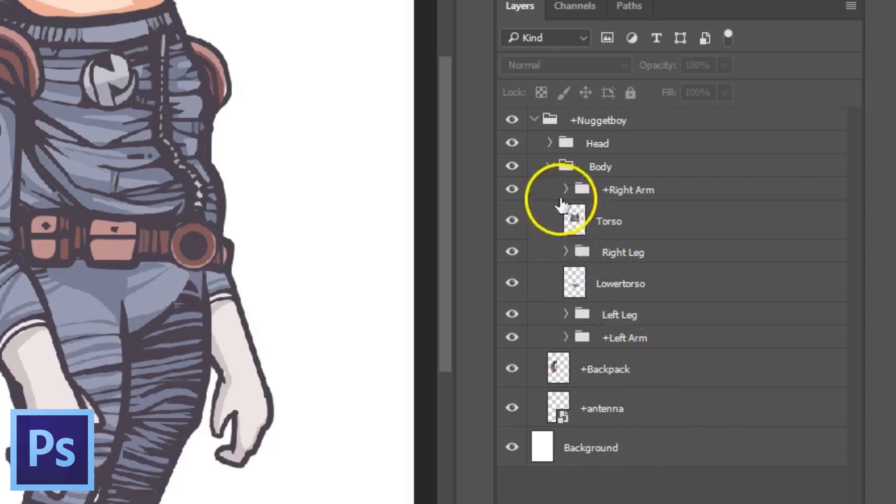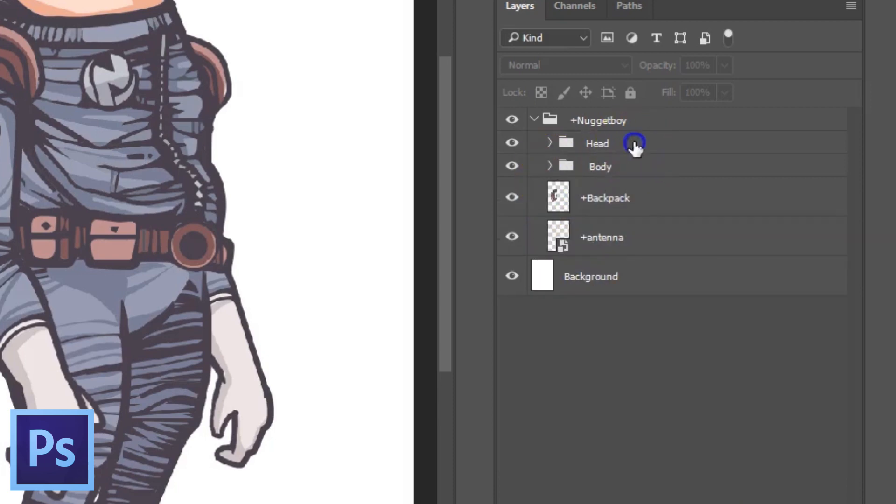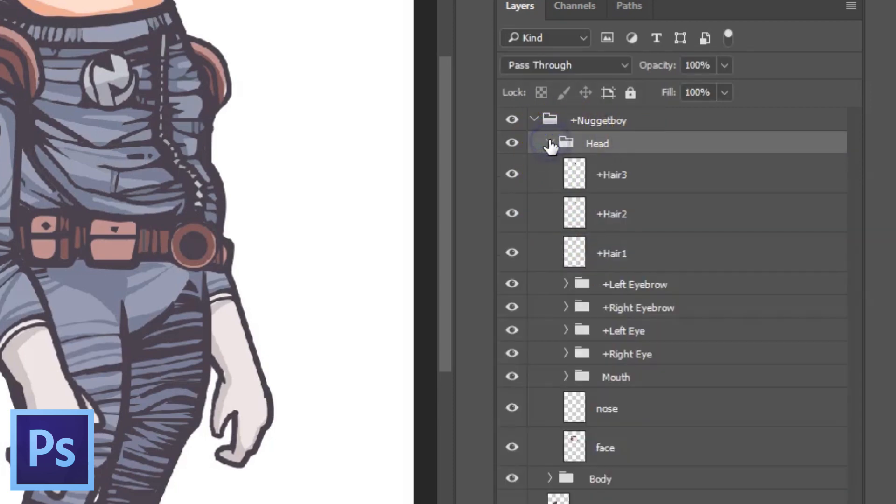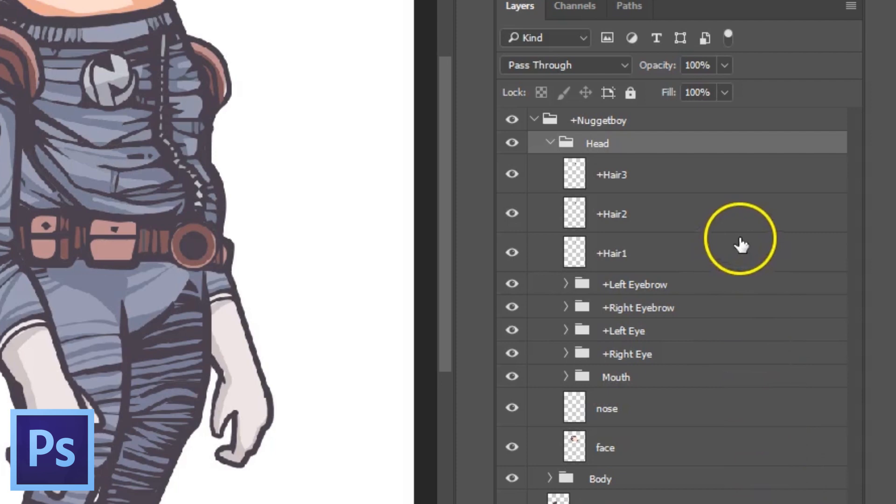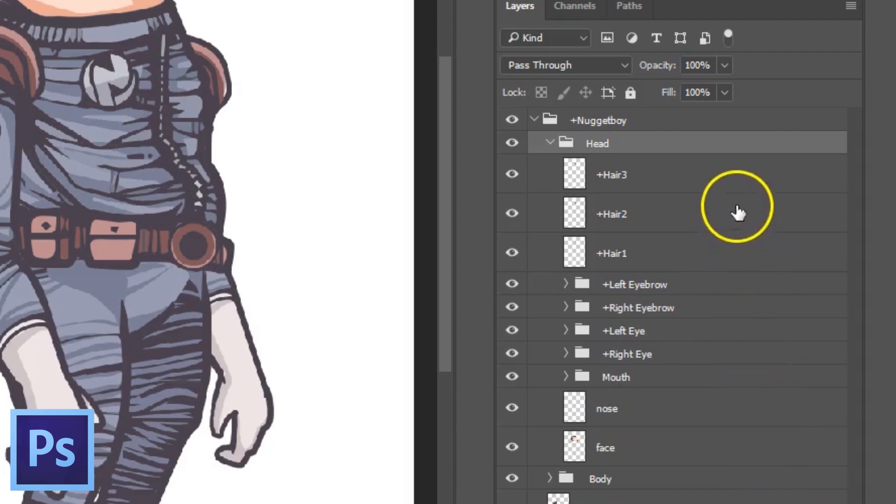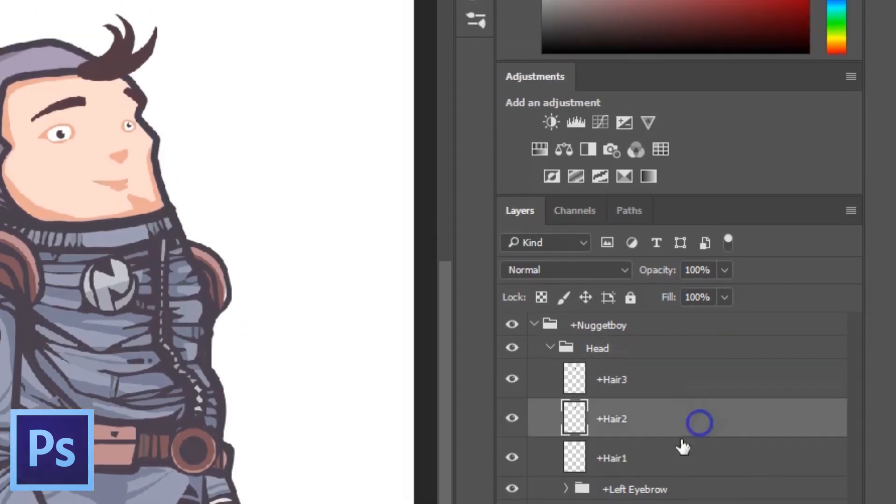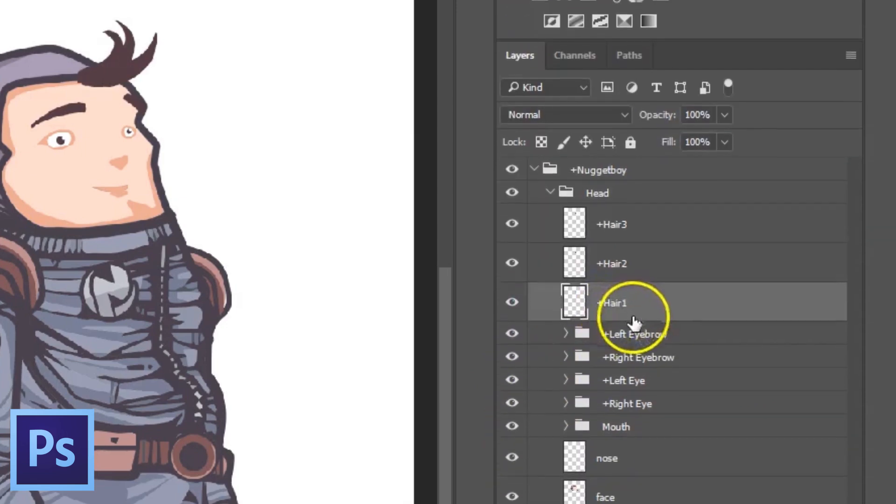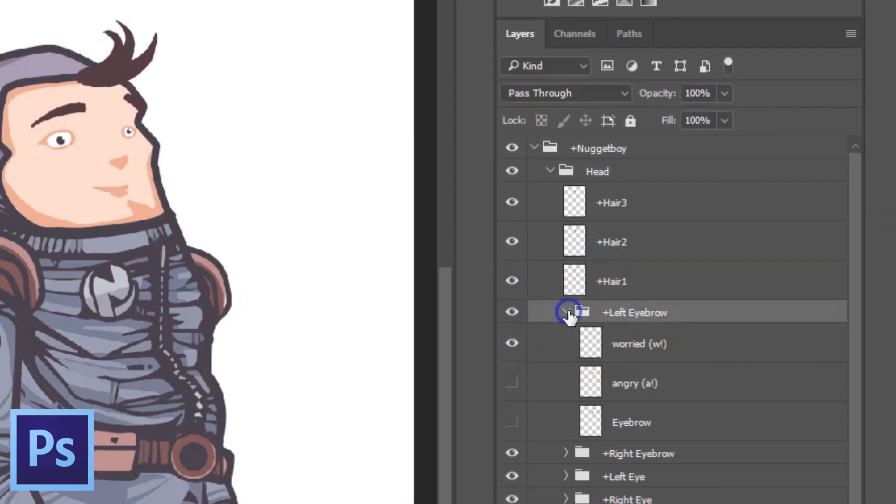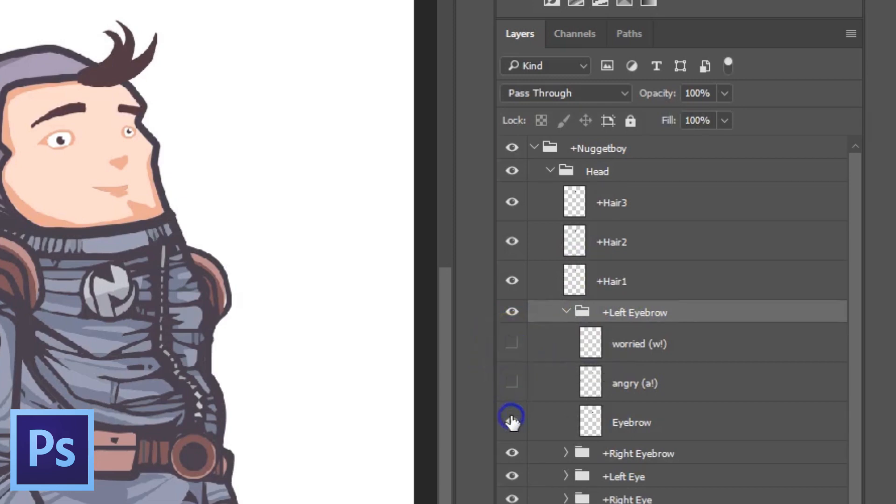Moving on to the head, we immediately see that the head group has more layers and groups to it and it makes sense considering that there are a bunch of things going on in the face when talking and expressing different emotions. First off, I have these hair layers, all with plus signs in front of them. Then I have my left eyebrow group, also with a plus sign in front of it, with three layers within: worried, angry, and eyebrow.